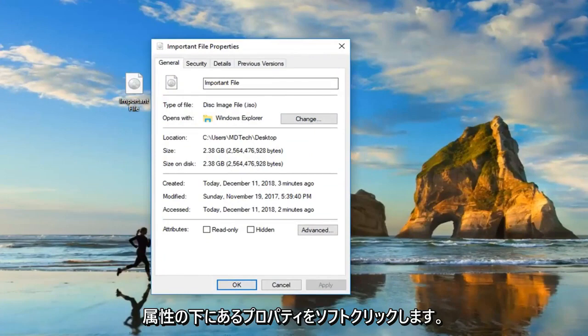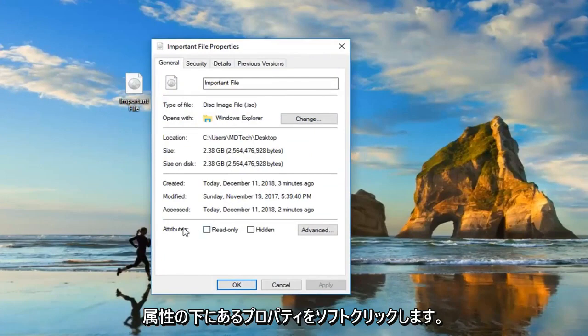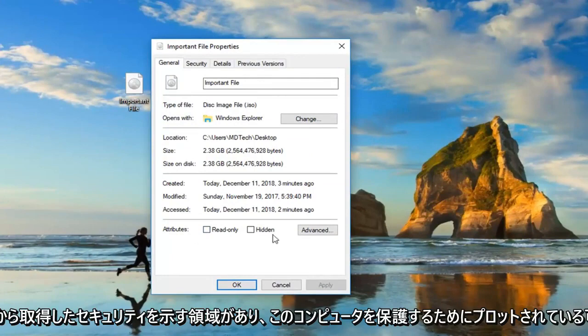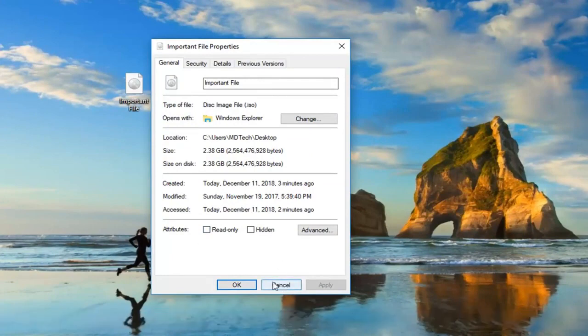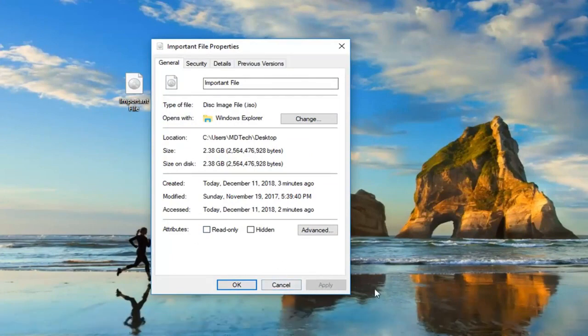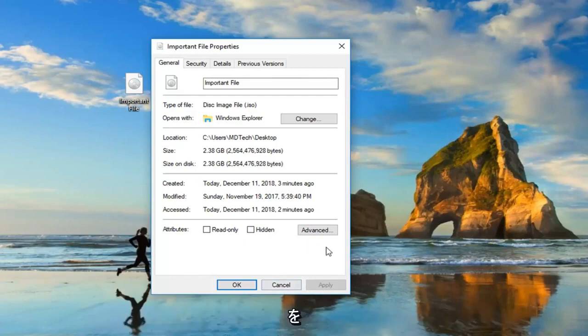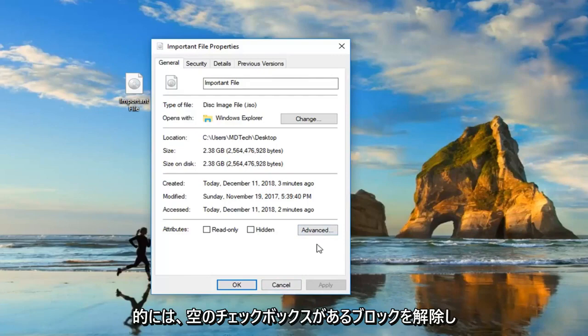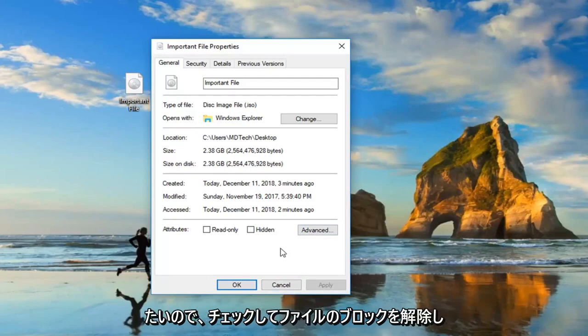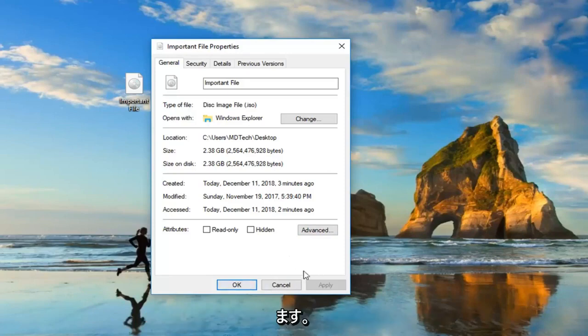Underneath attributes, there might be an area that says security: 'This file came from another computer. It might be blocked in order to help protect this computer.' If there's currently a checkbox that says unblock and it's checkmarked, you want to uncheck it. Basically, you just want to unblock it. If it has an empty checkbox, you want to check it to unblock the file. And then just go ahead and left-click on apply, okay? So that's another thing you could try to do.